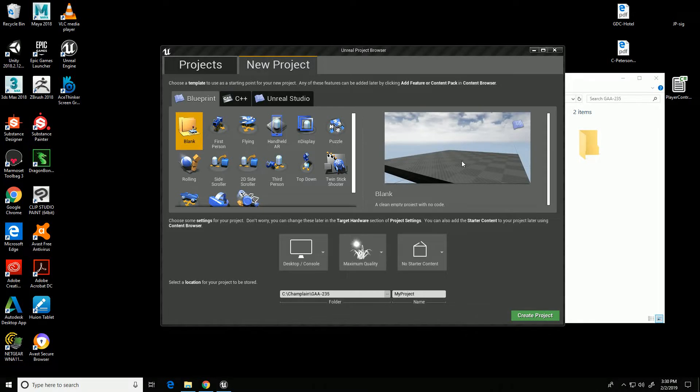In this video I'm going to go over the process of setting up Unreal 4 to use HDRI lighting to render out a prop.